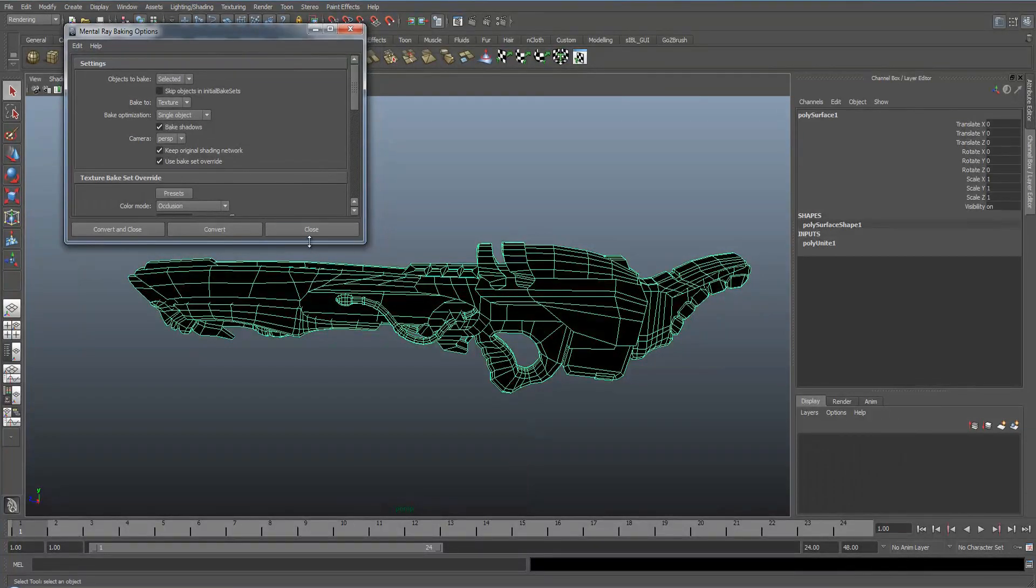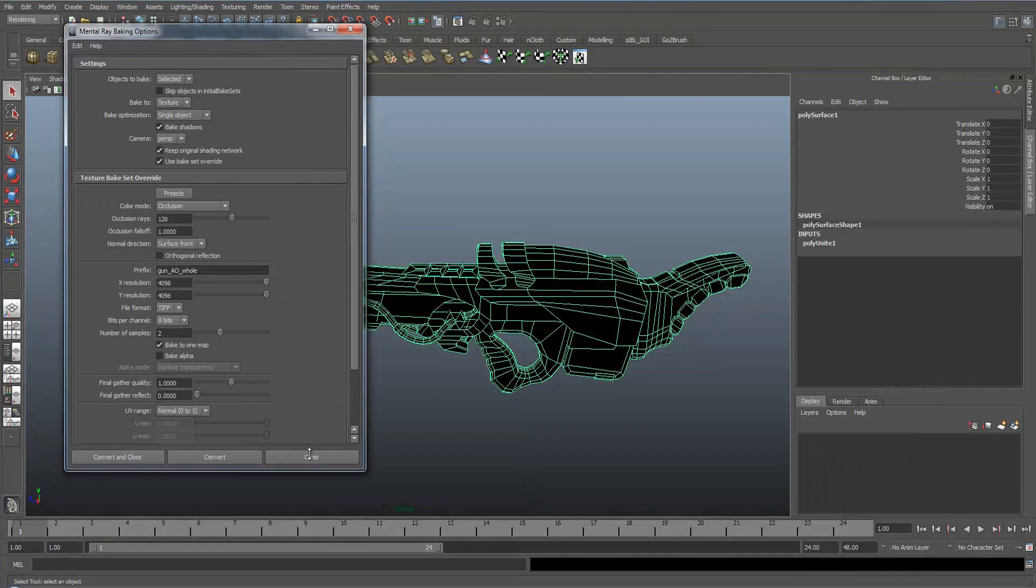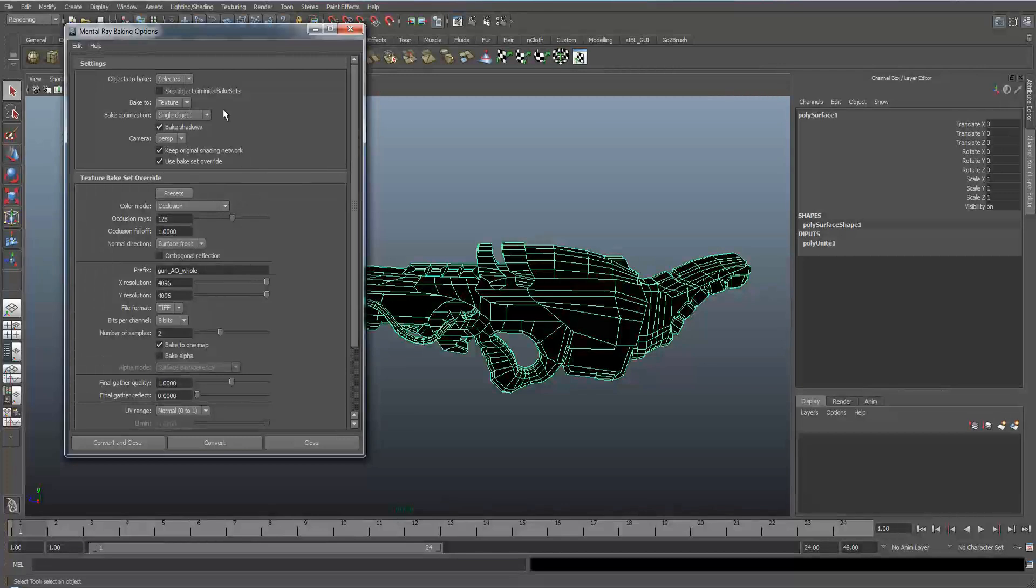Well I've already got the settings already set up because I do it quite a lot and we need to make sure it's unselected, texture, single object, baked shadows, perspective camera.